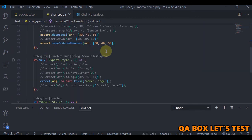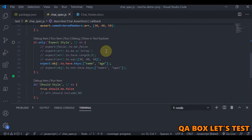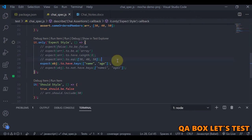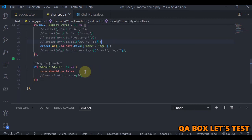You also have things like number should be greater than or less than, but we have to go for the exact value as far as possible. That's about expect and keys.